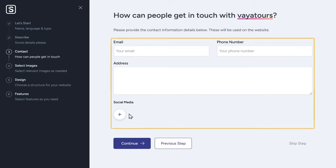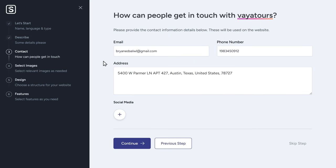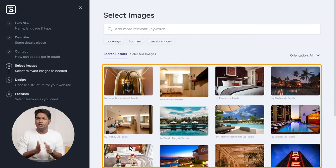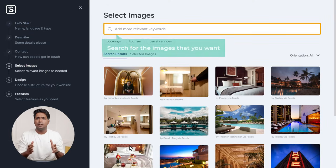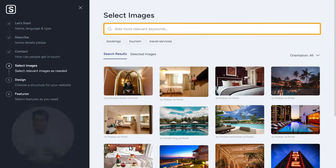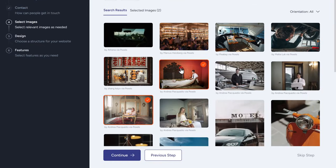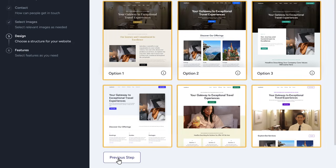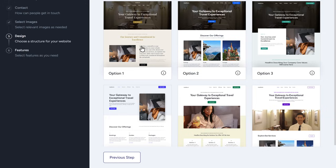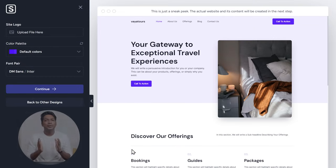Now, if you want to enter your contact details, you can do that here. If not, you can just click Continue. I'm going to enter my details and click Continue. Now it'll ask you to choose a few images for your website. You can choose the relevant images that you want. If these images are not suitable, you can also search for images that you want here. So I'm going to search for travel services and select these images. Once you're done, just click Continue. And now it will show you different layouts for your website that you can choose from. So just take a look at these and select the one you like. I'm going to select this one.